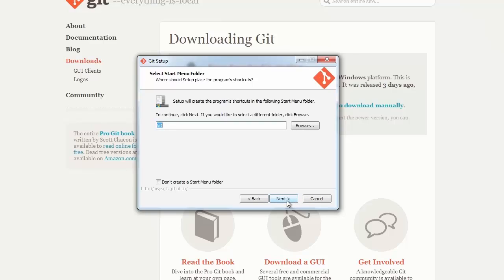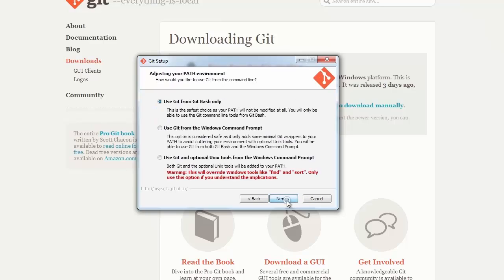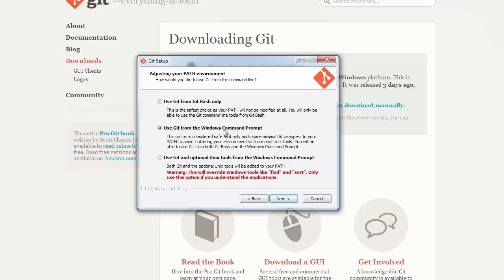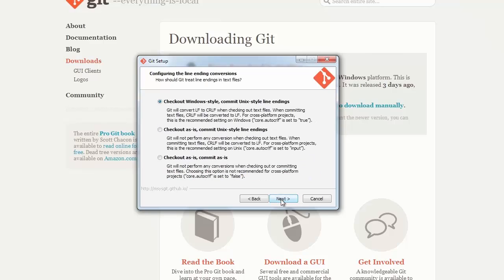This is okay as well, so I'm going to hit next. I'm going to select the middle option. In addition to installing Git Bash, it will also allow me to run Git commands from my Windows command prompt. Hit next.